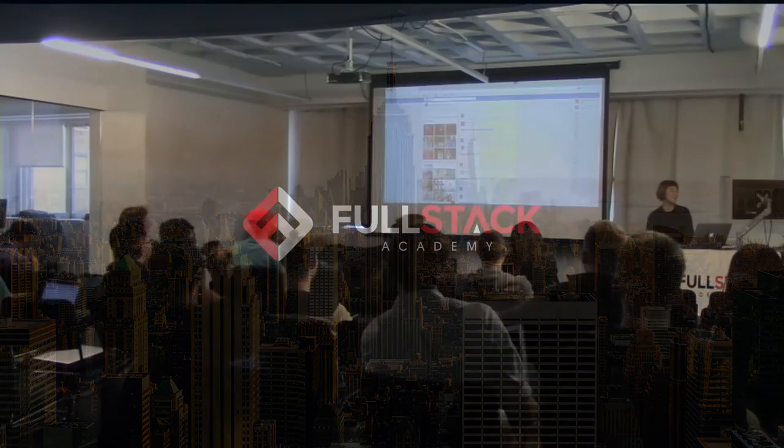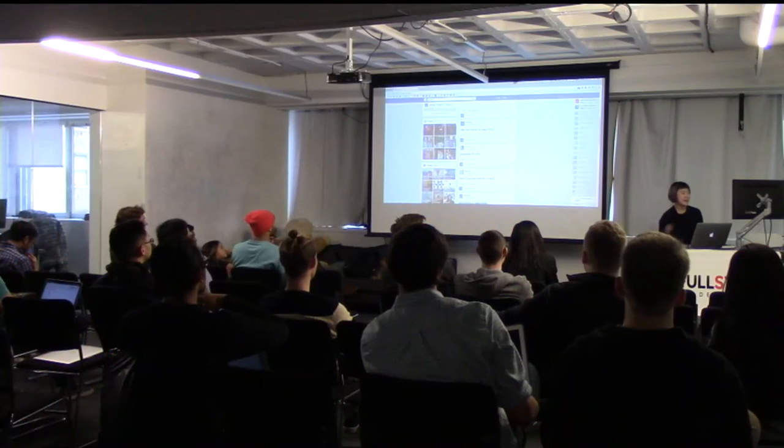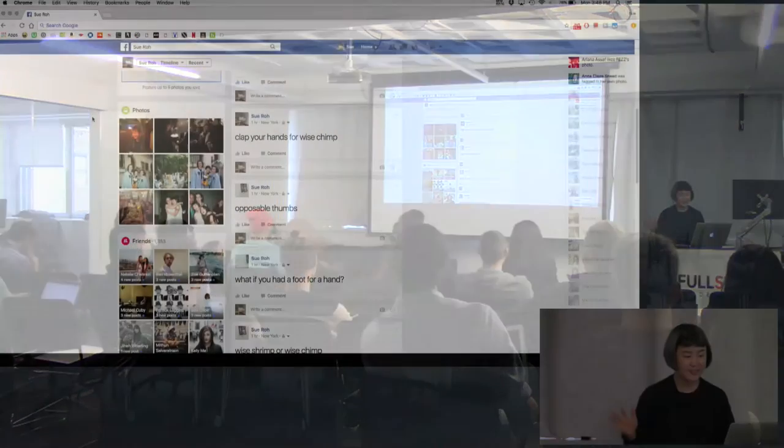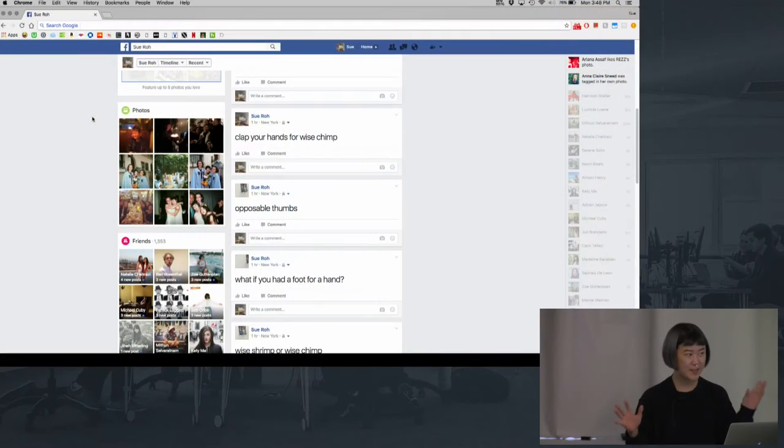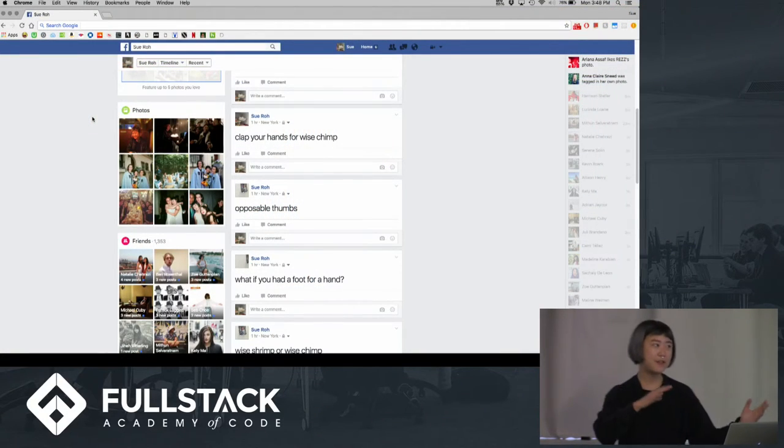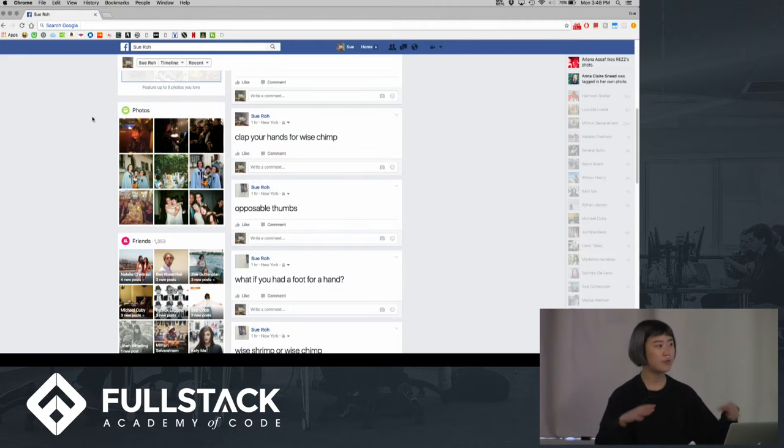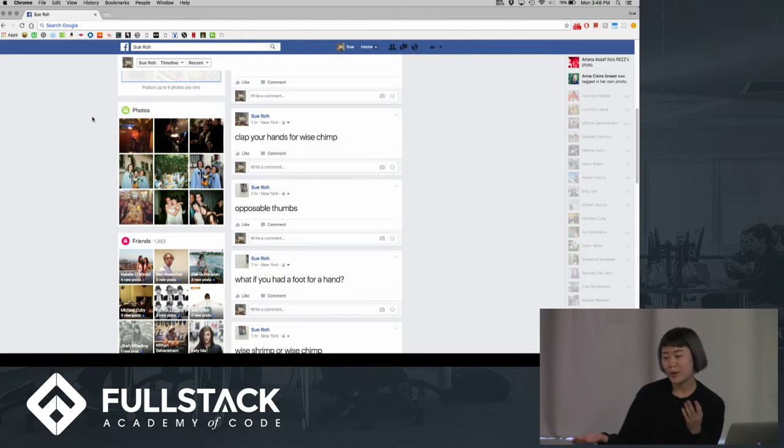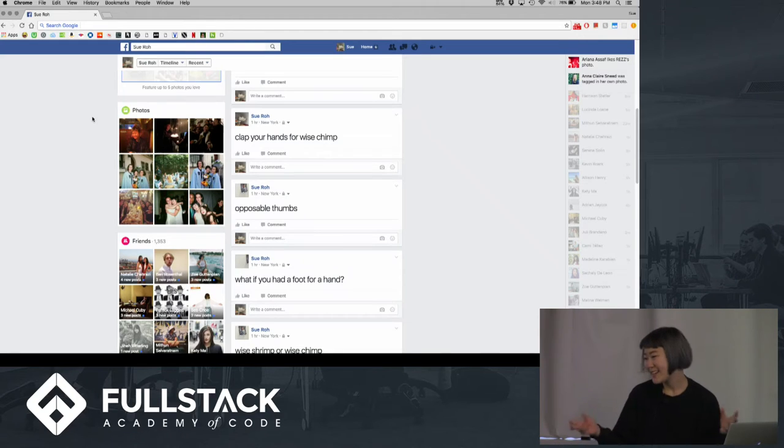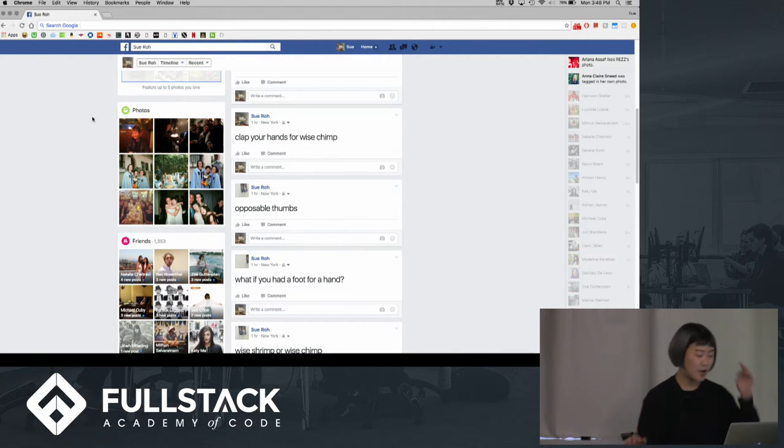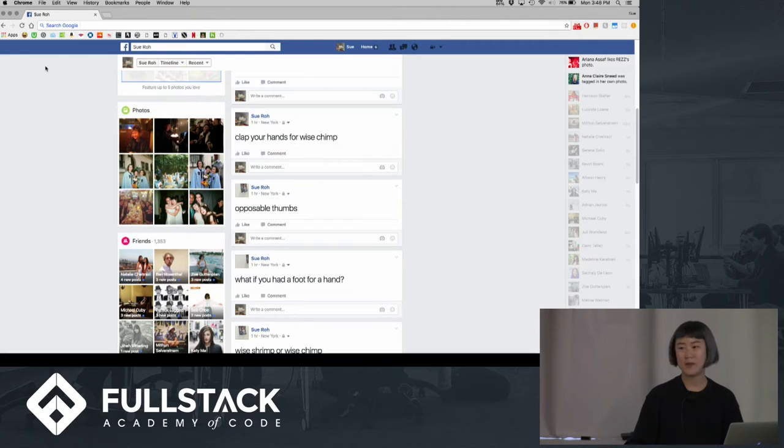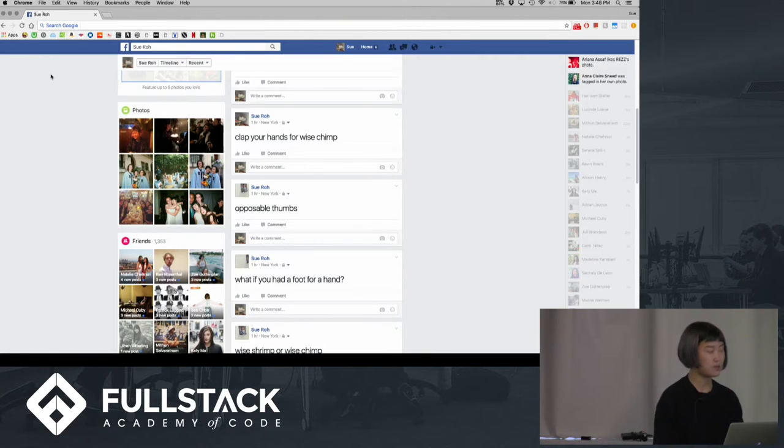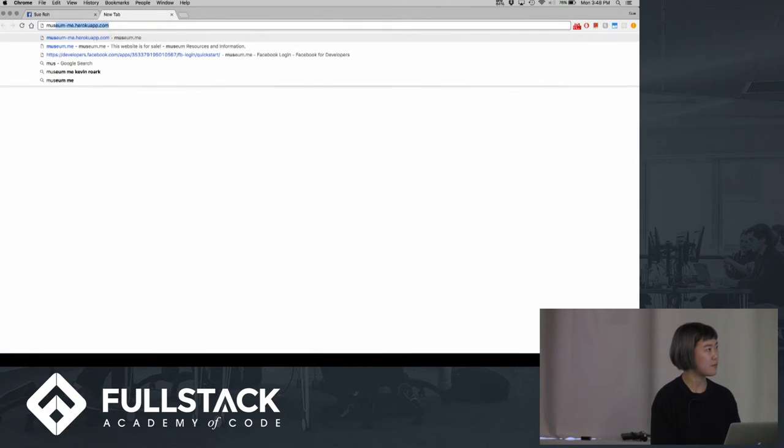All right. Hi, my name is Sue Rowe. I made, basically, I wanted something to interact with my Facebook to make a new way for me to experience my own Facebook just because I scroll through all my photos. It's kind of like a nostalgic feeling going through all my old photos, so I made Museum Me, which is also a virtual reality app that you can experience in your browser.